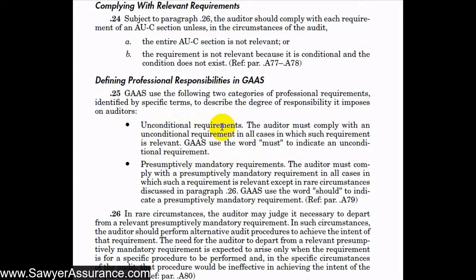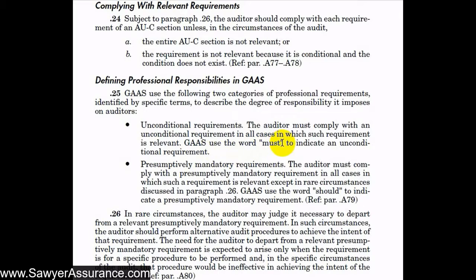An unconditional requirement means that the auditor must comply in all cases in which the requirement is relevant. GAAS uses the word 'must' to indicate an unconditional requirement. So if the requirement says we must do something, we should do that thing unless it's irrelevant.